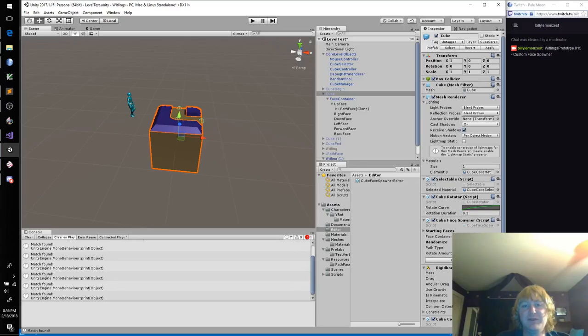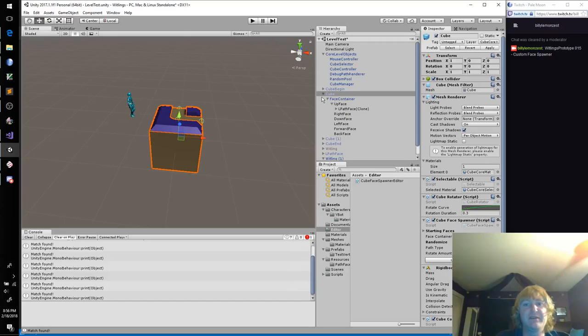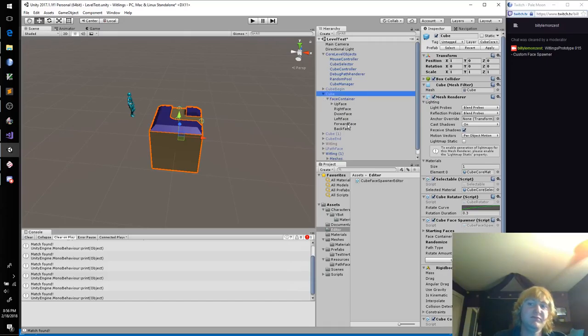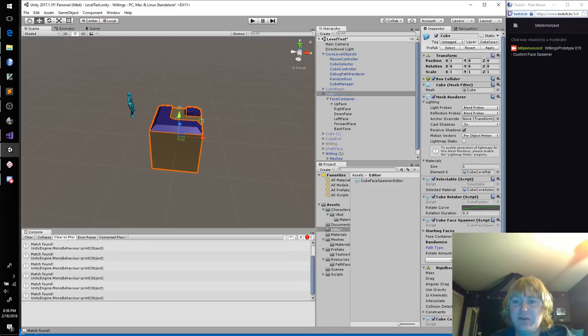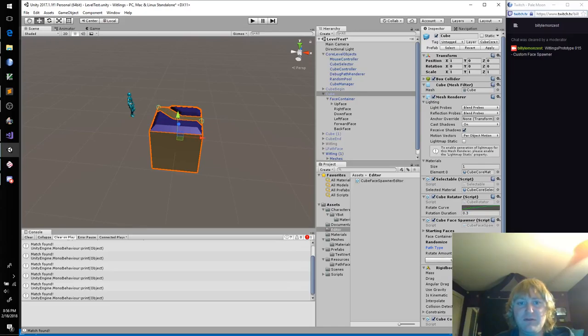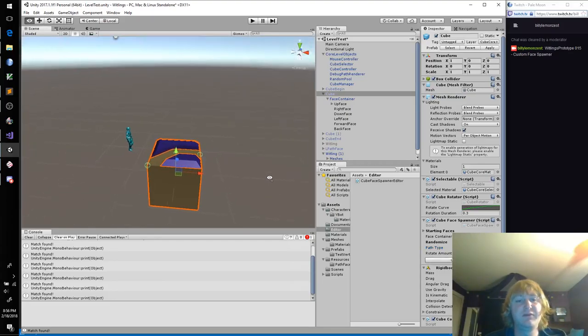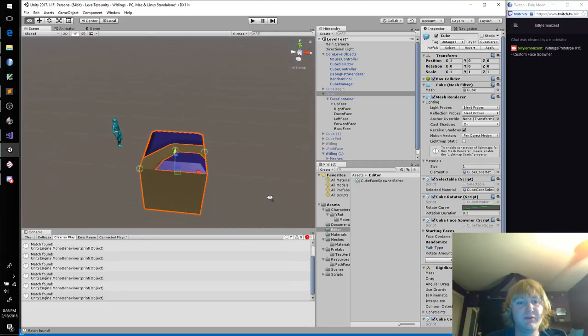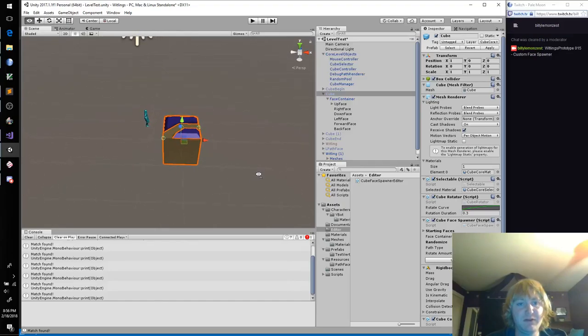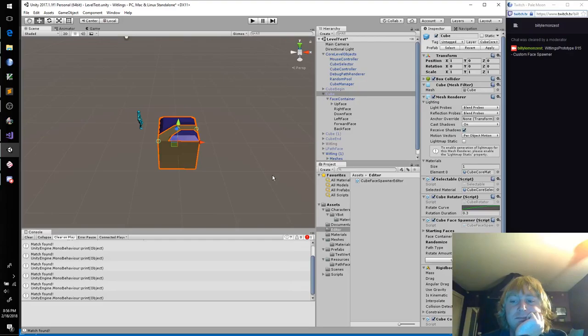What if we rotate it? It should destroy this one. It did not destroy it, but it did add the new one. Destroy may not be called from edit mode. Use destroy immediate instead. Good to know. Destroy immediate. Rotate it. Yeah. Yeah. Yeah. Yeah. Okay. Excellent.